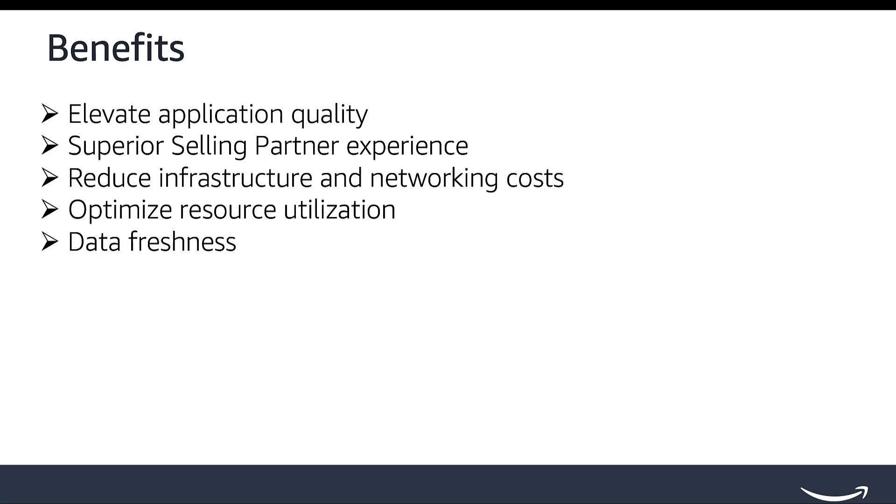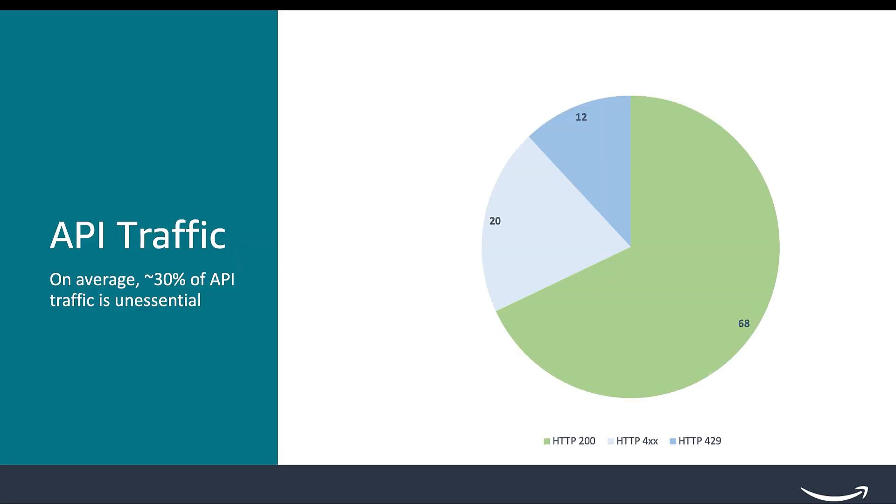We've observed that approximately 30% of the traffic to the selling partner API platform is unessential from both a customer and Amazon perspective. By unessential, we mean traffic that, if omitted, would not impact the core functionality of your solution. This can occur, for example, when your requests are being throttled, and you have to execute 10 requests before the 11th one succeeds. Ideally, those 10 initial requests were unnecessary.